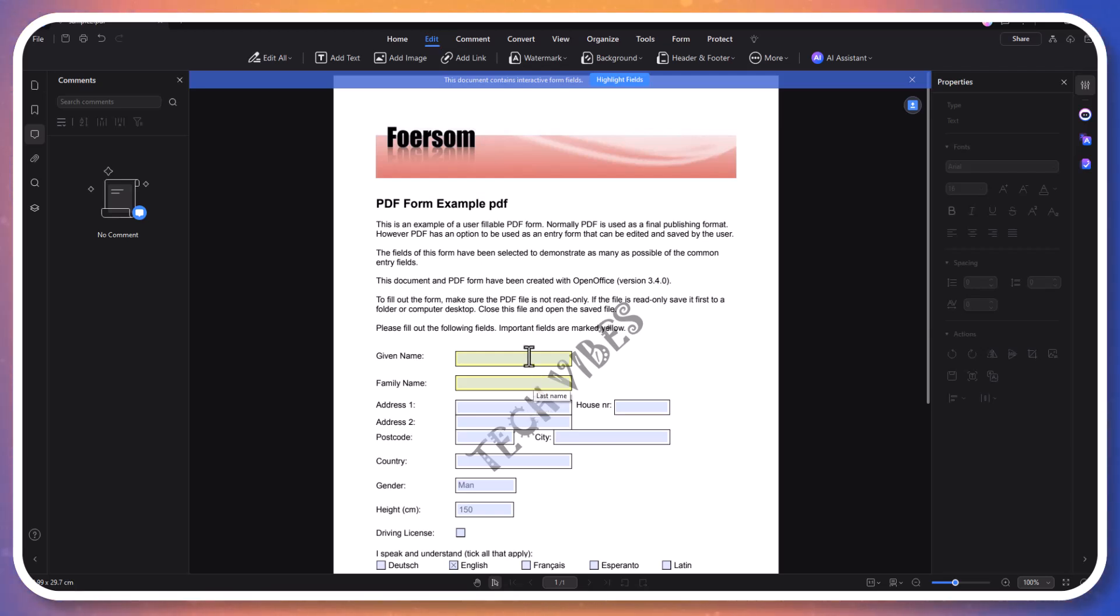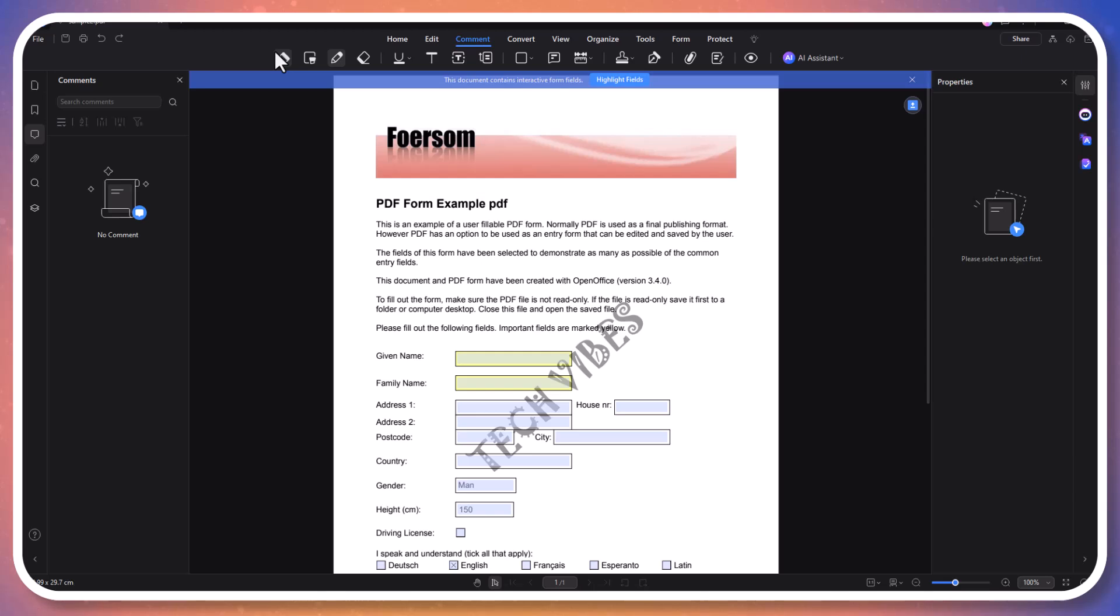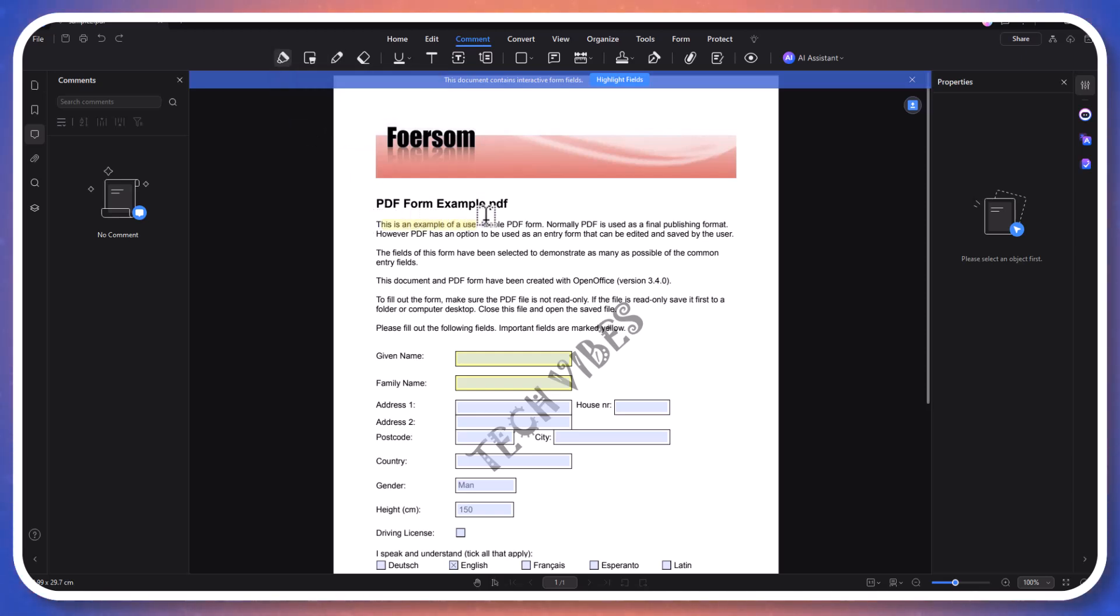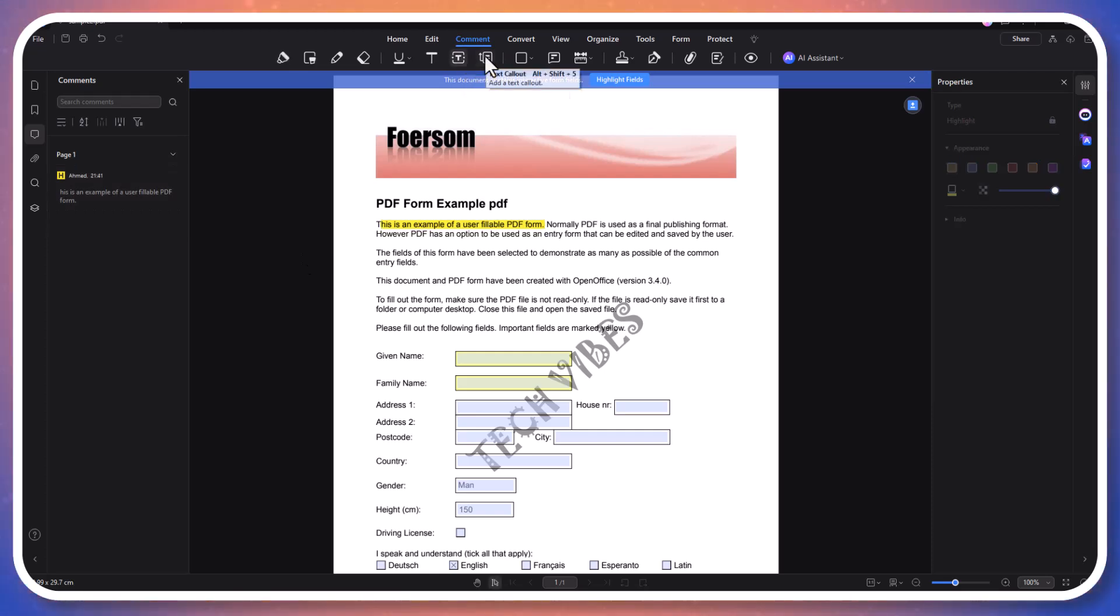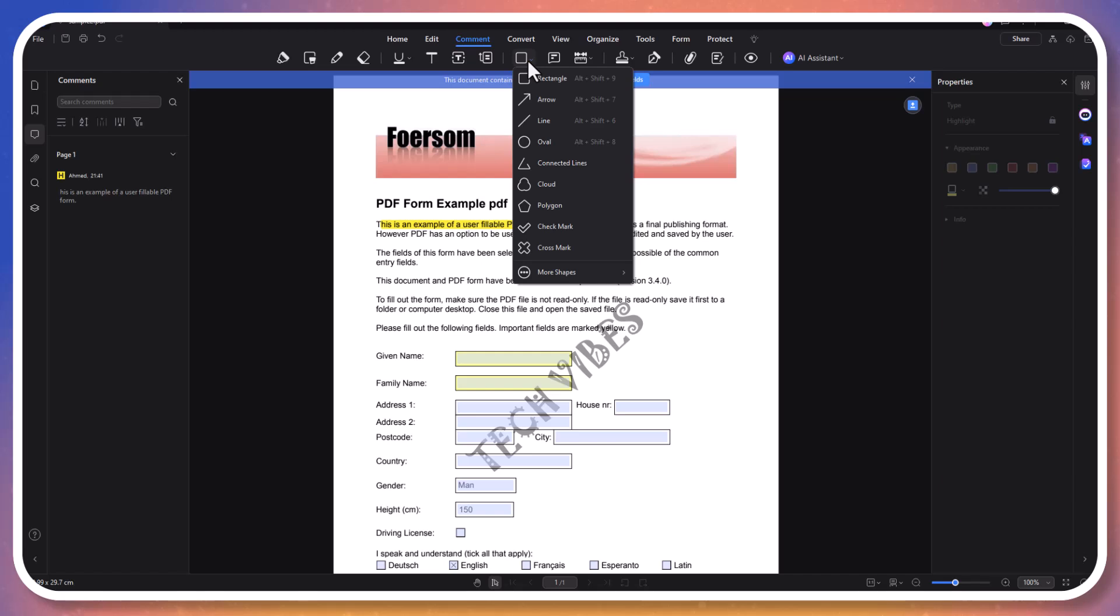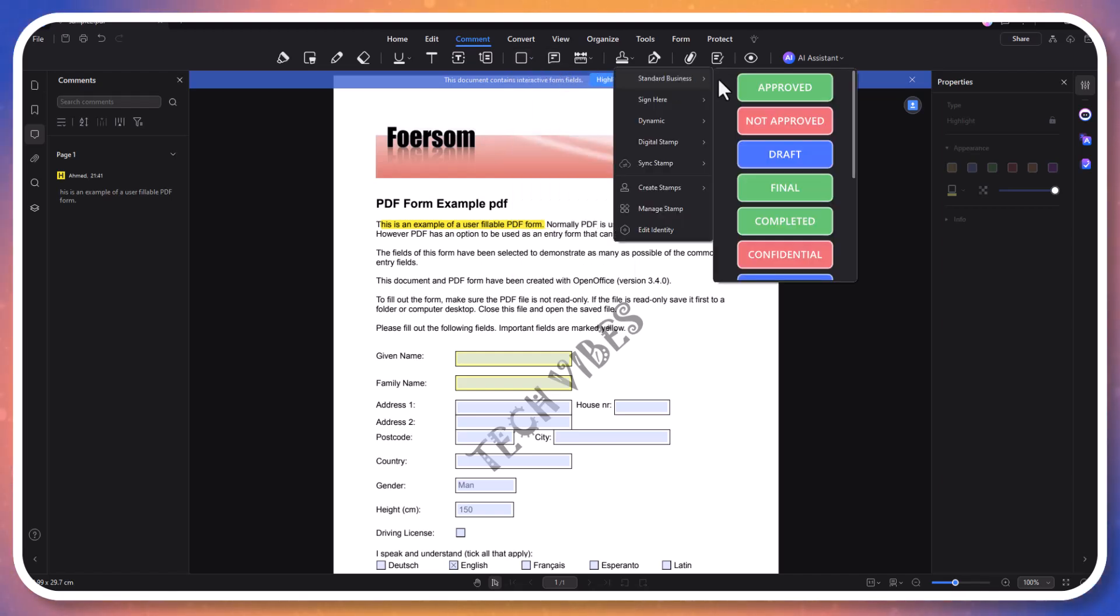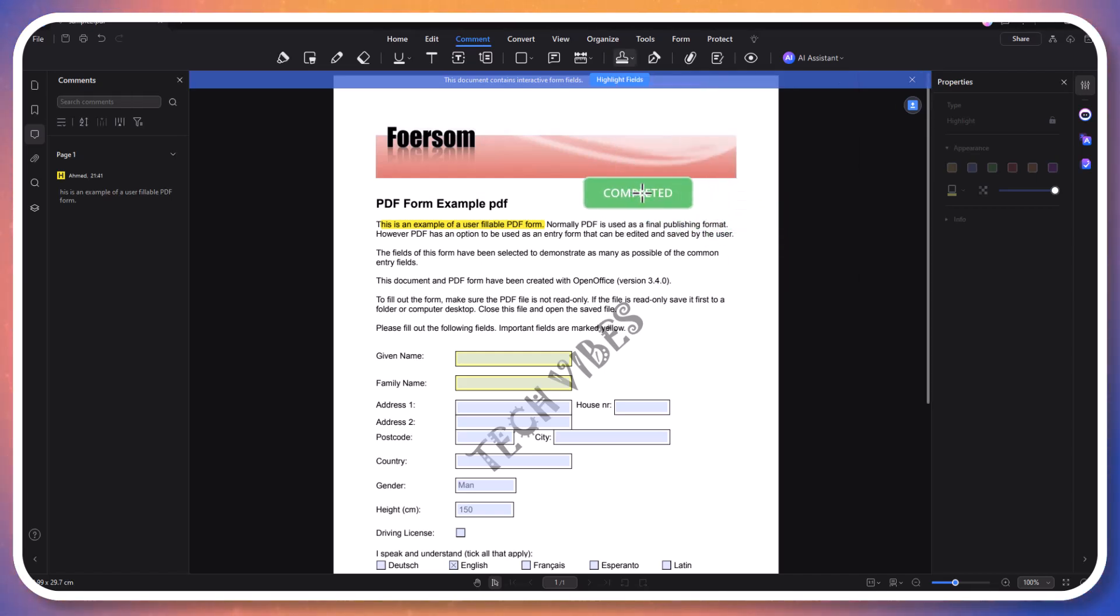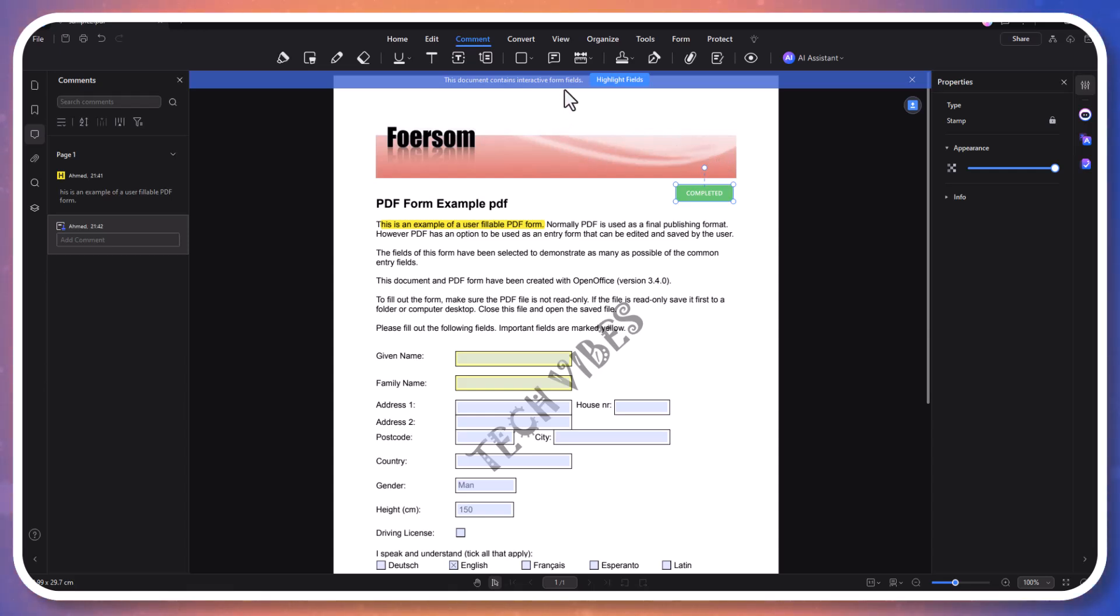PDF Element's annotation tools make it easy to add comments, highlight text, and underline key points. You can enhance your PDF files by adding a typewriter tool, text boxes, text callouts, various shapes and notes, and even insert stamps into your PDF documents. The stamp feature allows you to mark documents with custom or pre-made stamps like 'approved' or 'confidential'. These tools are essential for collaborative work, making it simple to review and communicate ideas efficiently.